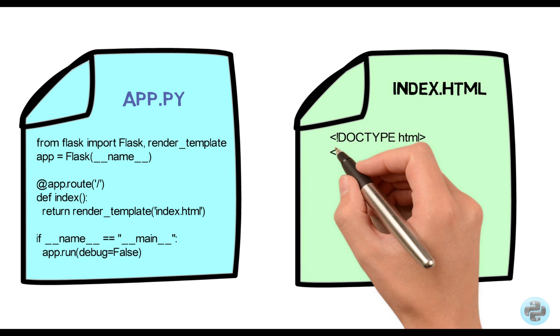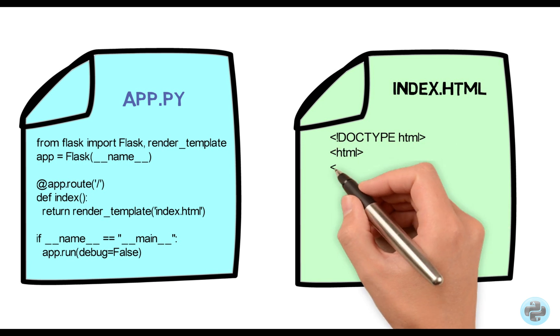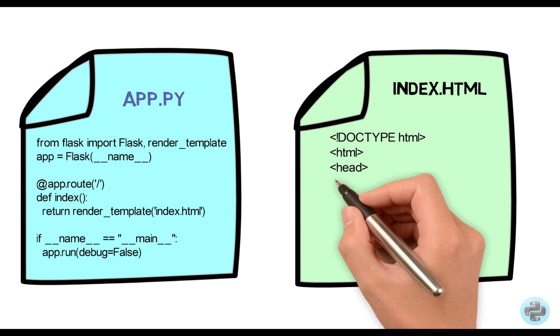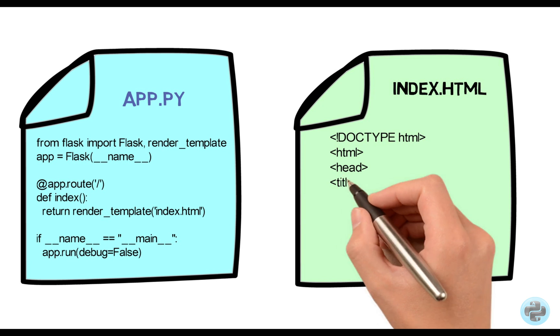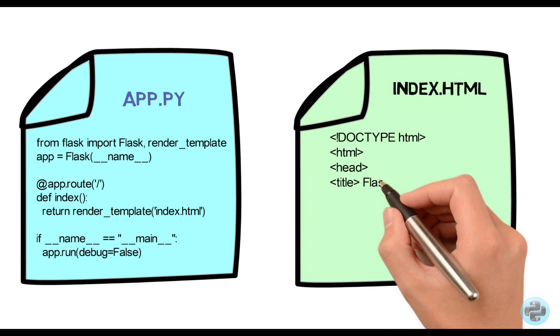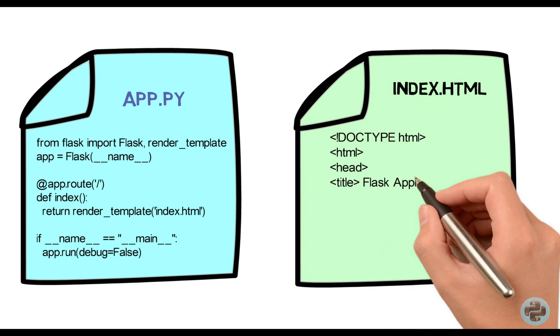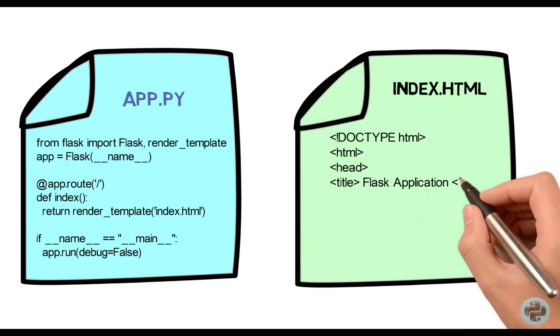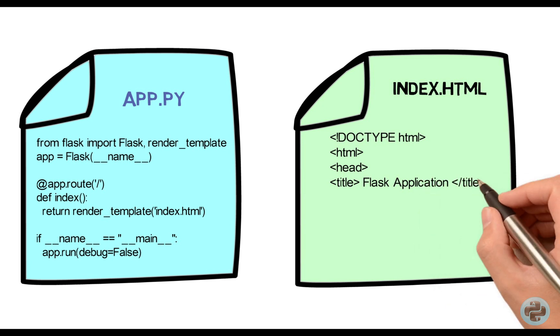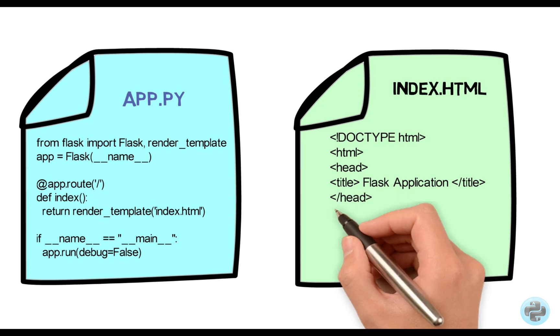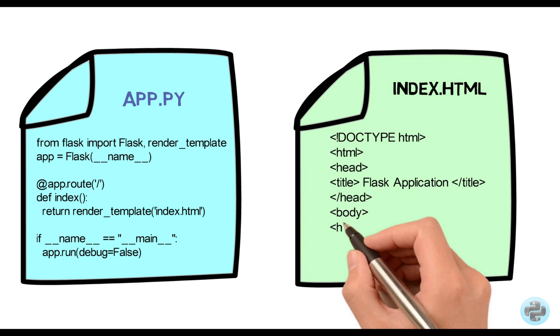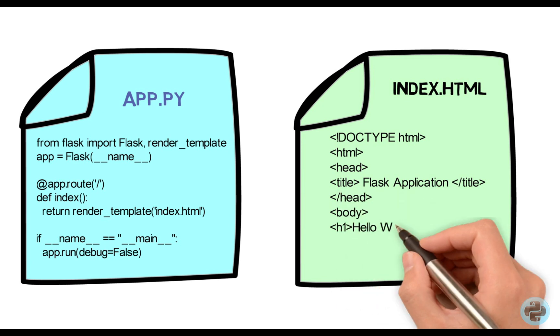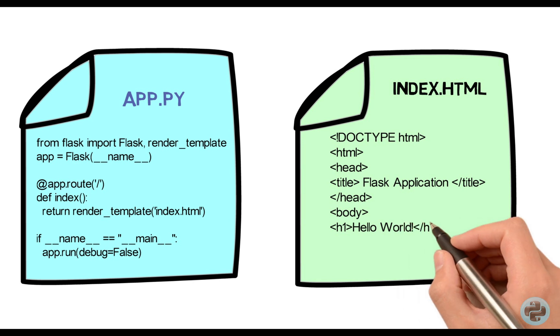Now, let's have a look at the index.html page that will be rendered by the app.py. It's a normal HTML file with the text hello world in the body section.